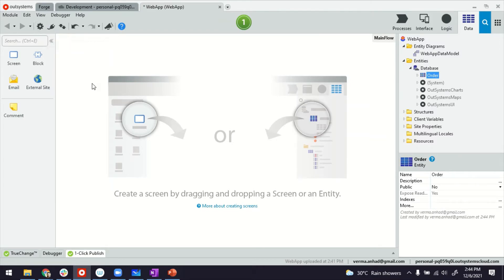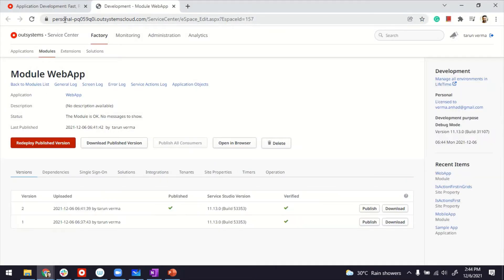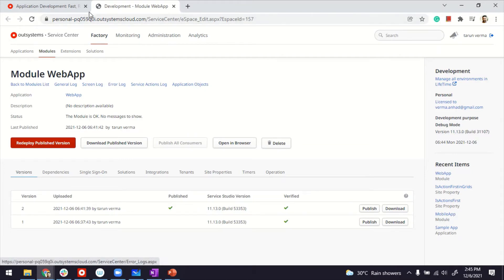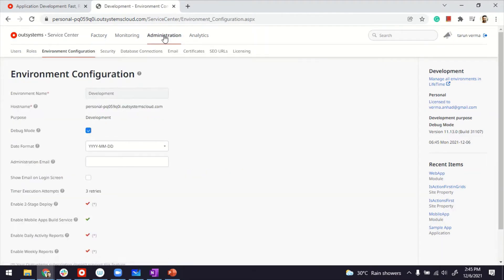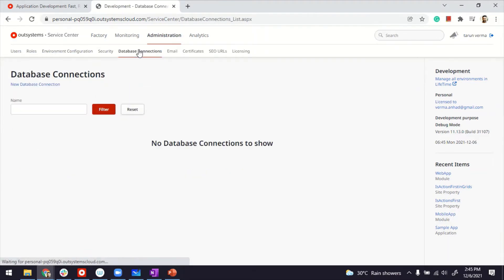It brings you to Service Center. Of course, you can also remember the URL and always make it a favorite and reach there. Once in Service Center, you need to go to the administration. Under administration, there is a tab for database connections.